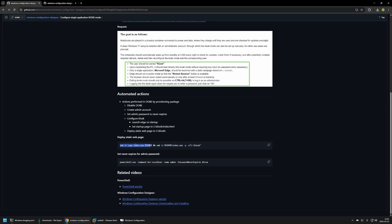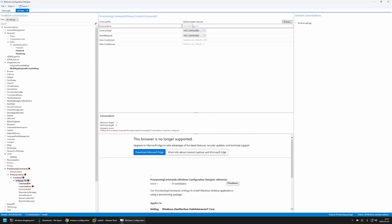The first action copies the index executable from the provisioning package to a temp folder on the computer. The reason for that is that executing executables directly from the package can be buggy — sometimes it works, sometimes it doesn't. But if you copy executables to a temp folder and then execute them, they always work. The next part executes the executable itself: we execute index.exe and provide the location where we want to extract our files. This method works great when you need to deploy multiple files. I'll copy this line, go back to the provisioning package, and insert it.